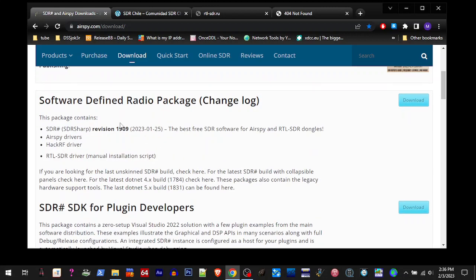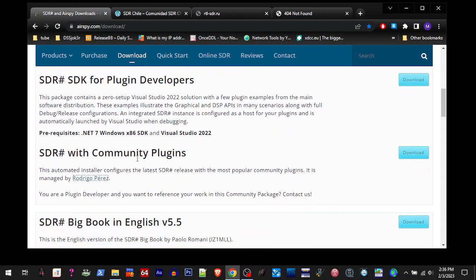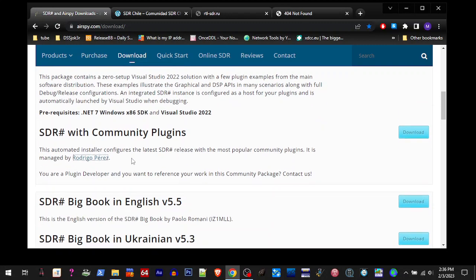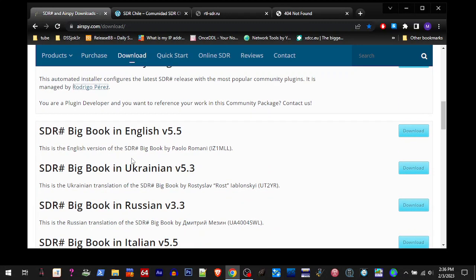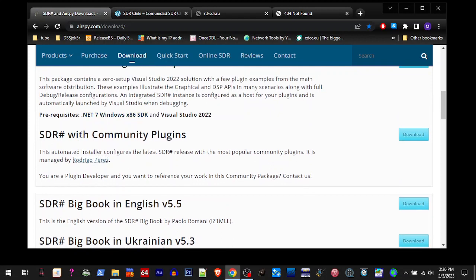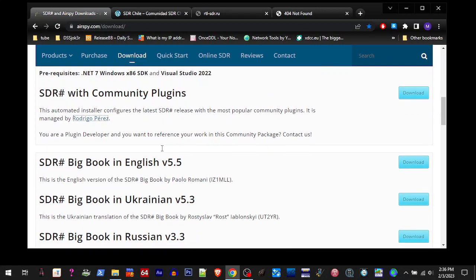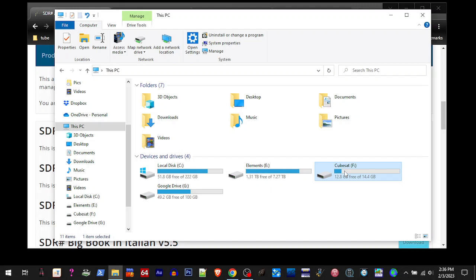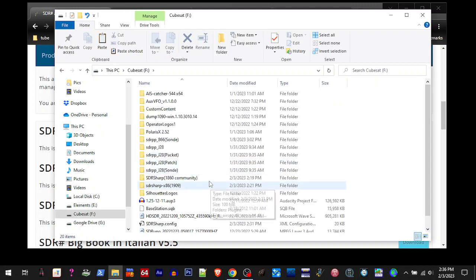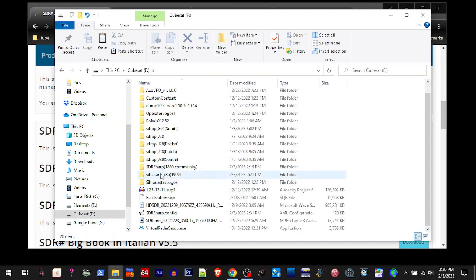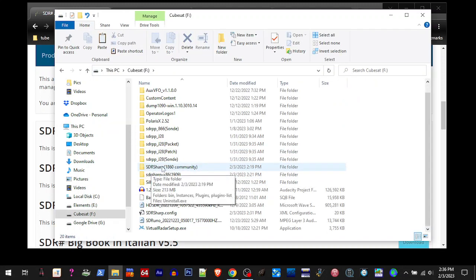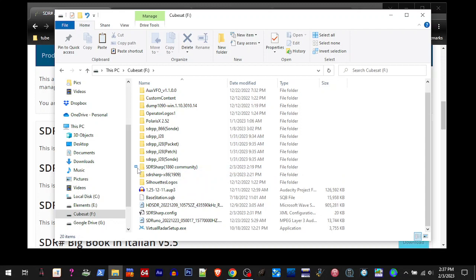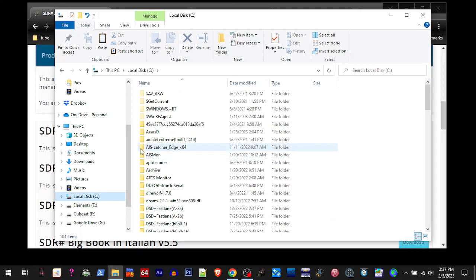I downloaded the newest version 1909 onto that thumb drive and then I also put the SDR community package that I'd installed on another hard drive onto this thumb drive. So now we have the community package, this is 1860 that I had on another computer, and then the current 1909. So I'm going to copy those off my thumb drive and I'm going to put them in my C drive.